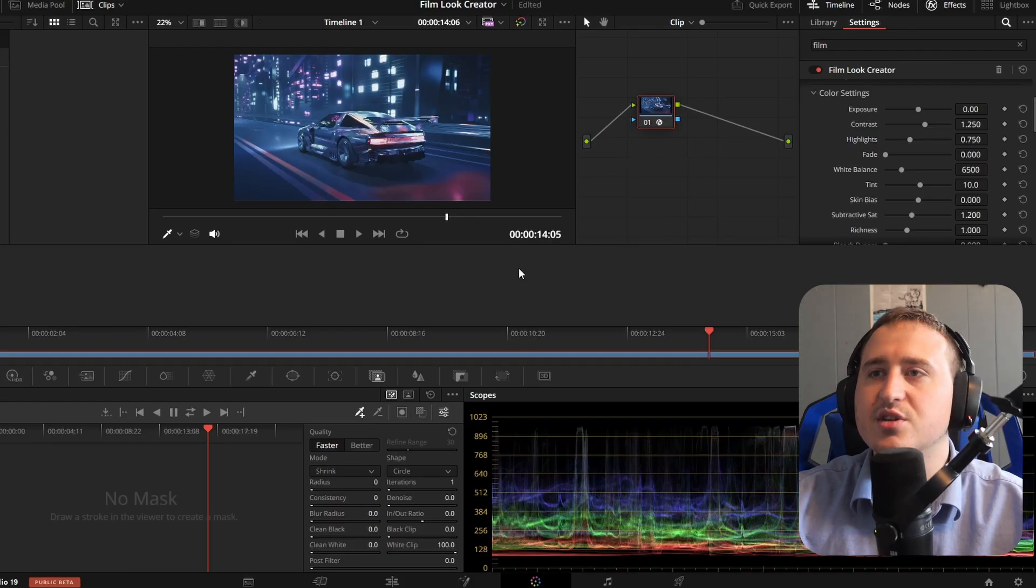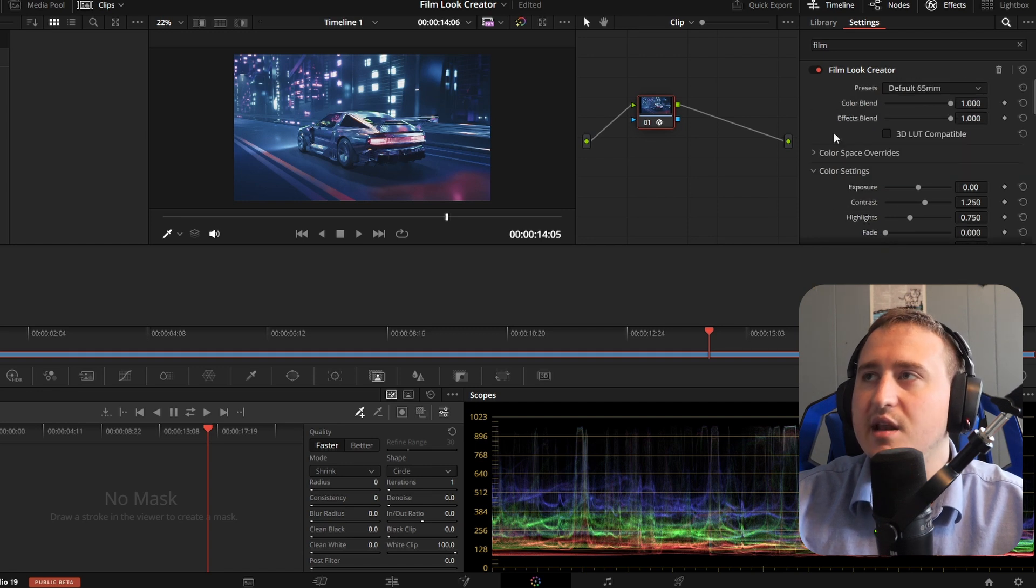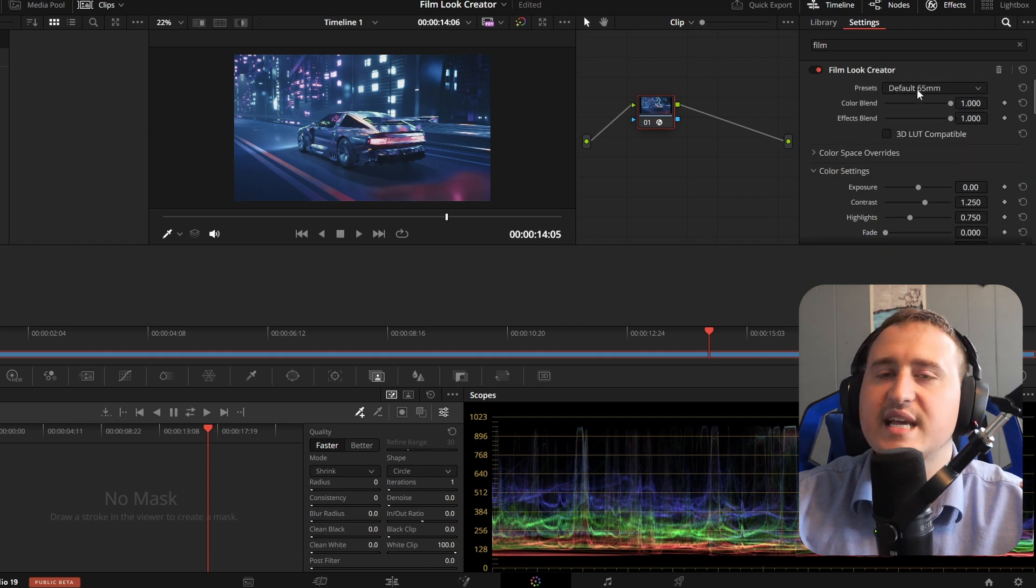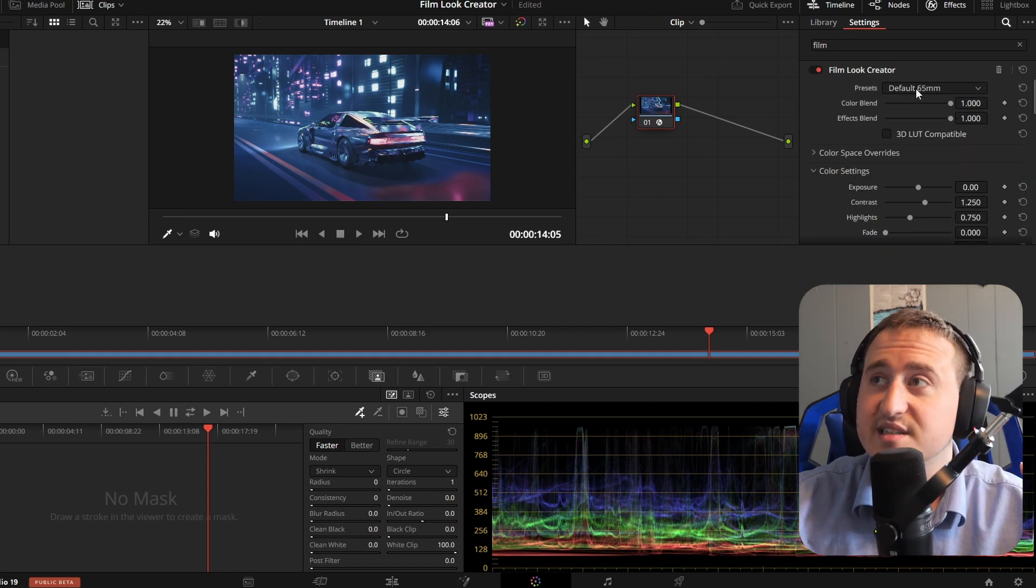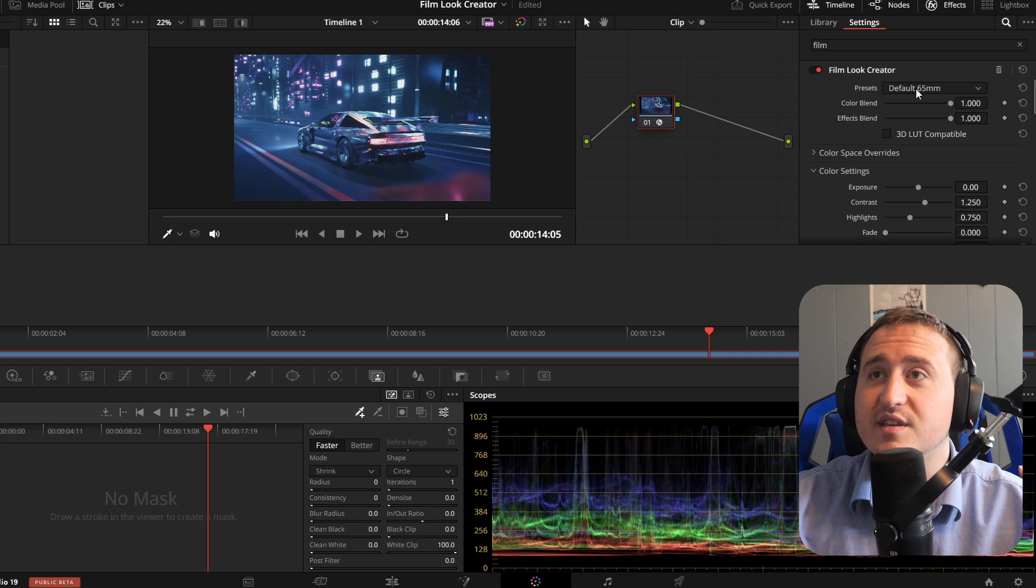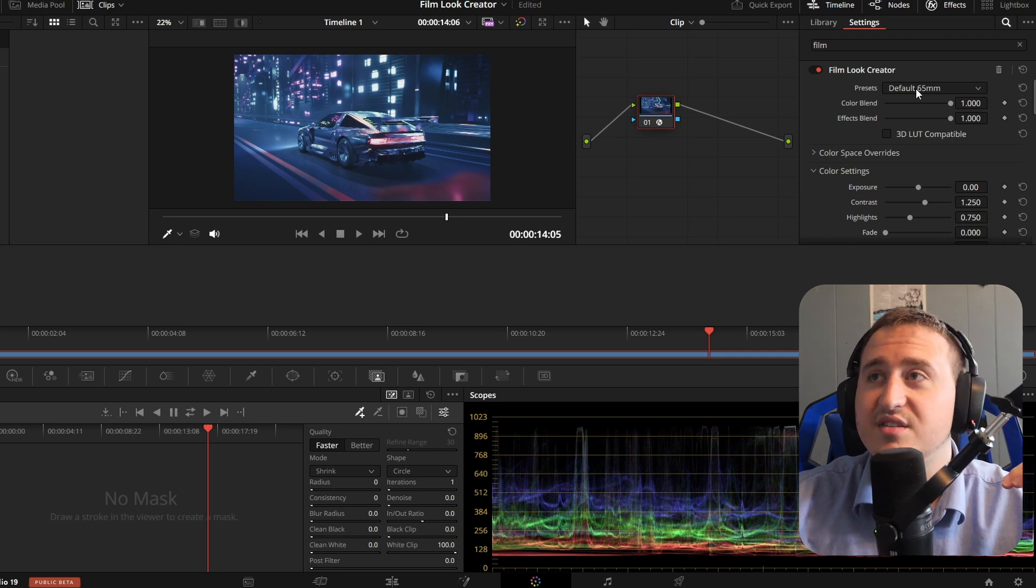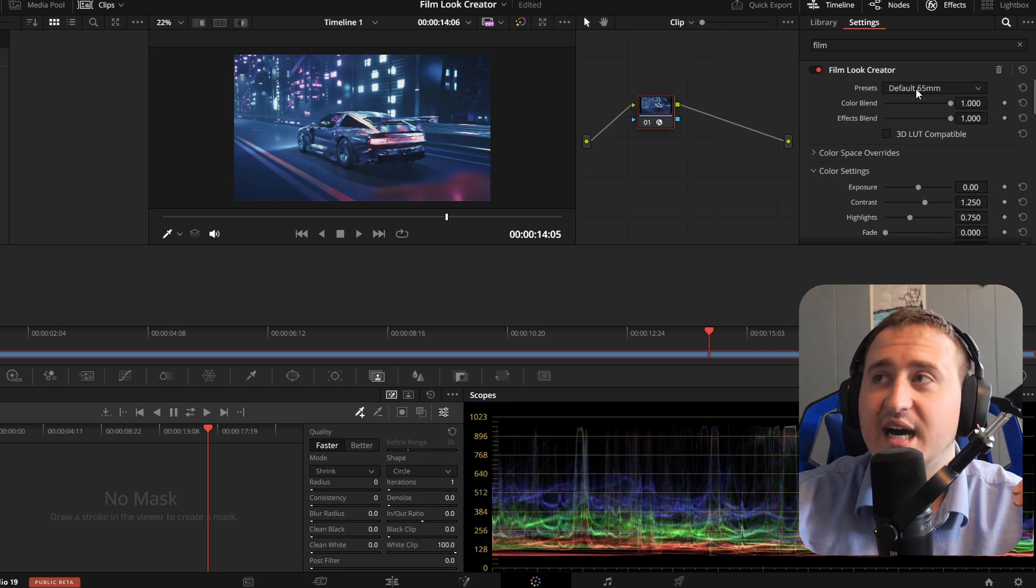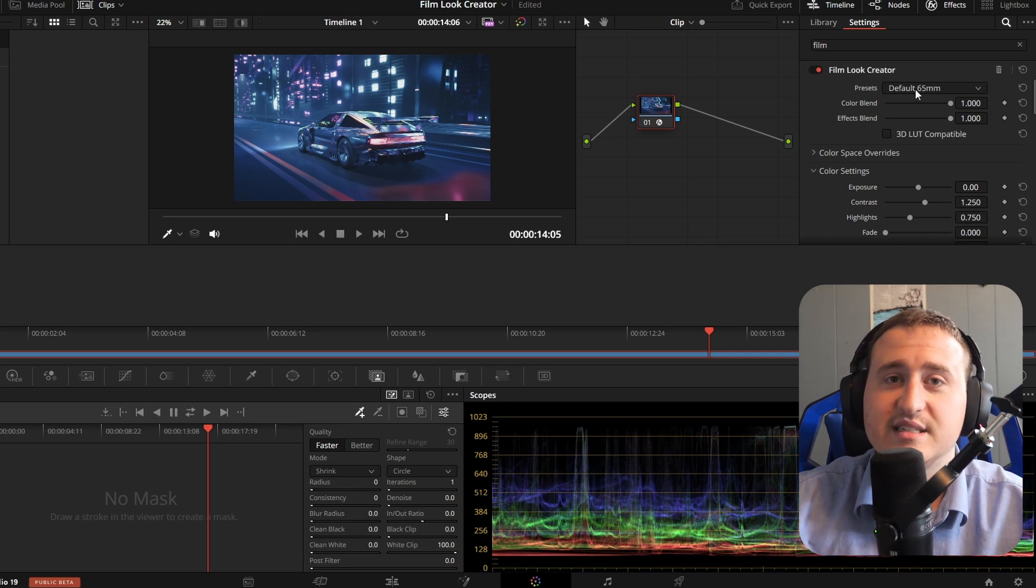You're going to see that it changed the look and that's exactly it. We got some presets in here. This is going to completely change the look of anything that you got and it's really easy.